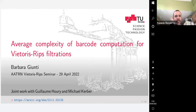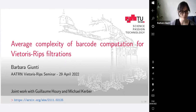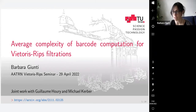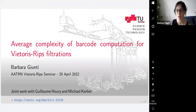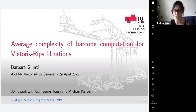It's a pleasure to have Barbara Giungti from TU Graz today, who will be telling us about the average complexity of barcode computation for Vietoris-Rips filtrations. Thank you to the organizers for the opportunity to present this work. This is a joint work with Guillaume Rie, a master student in Paris, and Michael Kaba, a professor here at TU Graz. Please feel free to interrupt me with questions.